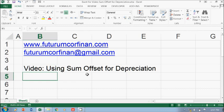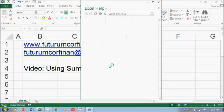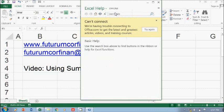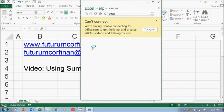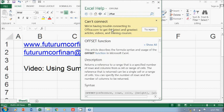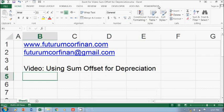You need to go to Help in Excel and you can type OFFSET and you can find the whole explanation about what the OFFSET function is. I'm not going to explain it to you here.